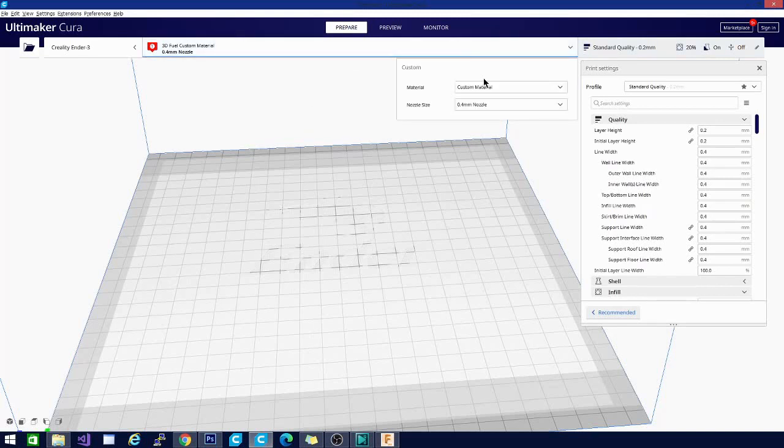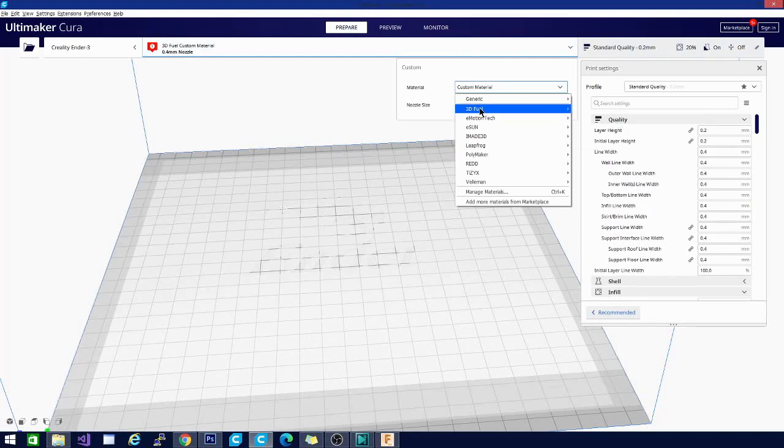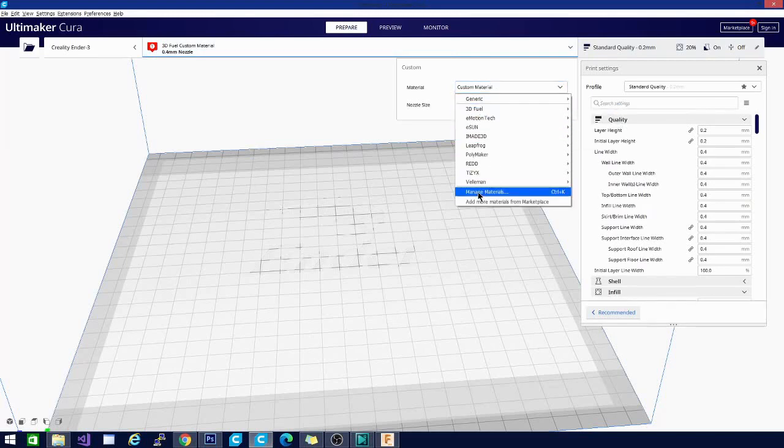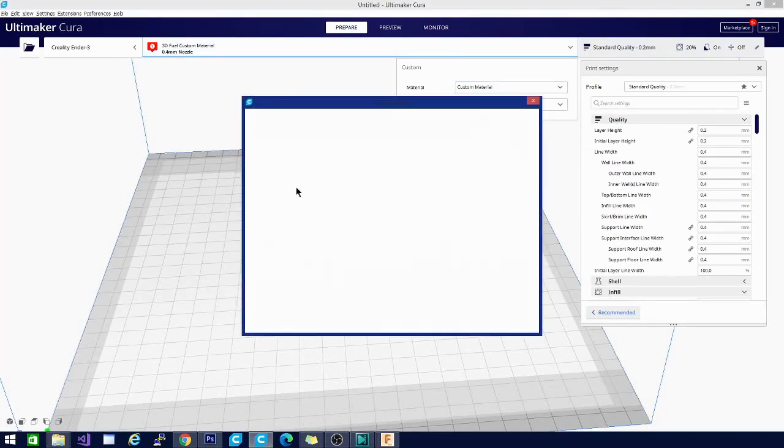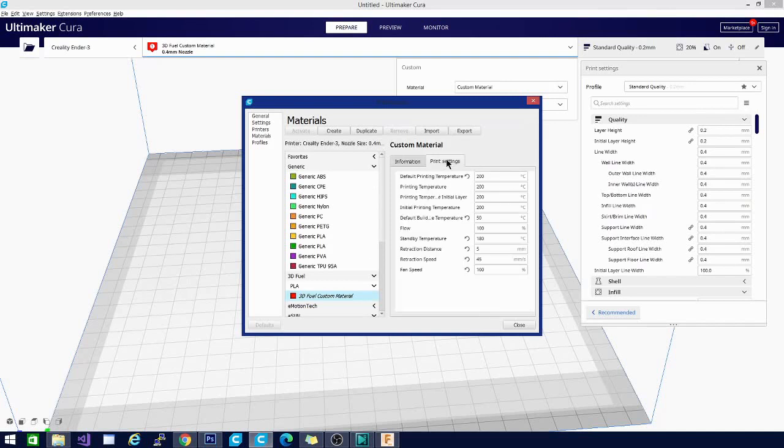So then we'll hit close and we'll go in here and we'll take a look. Let's see. I want to manage materials. That's what I want to do. And now you can see when I go into print settings here, I have all of these extra settings turned on.